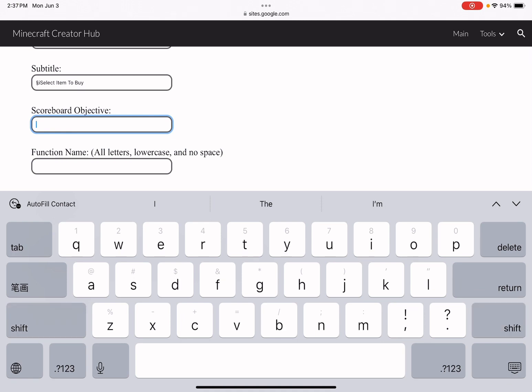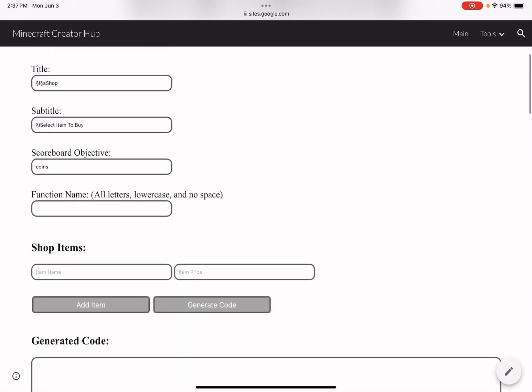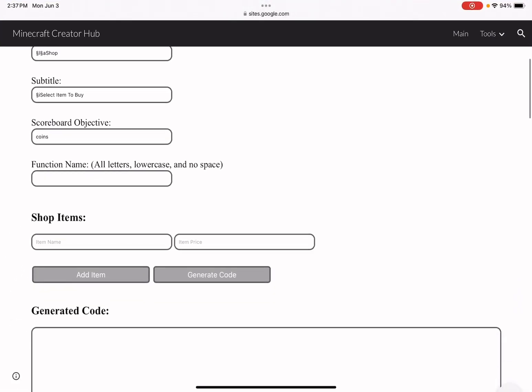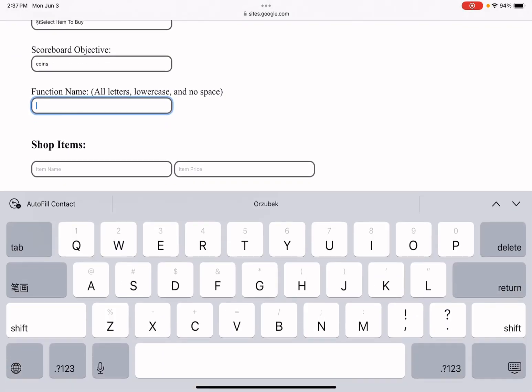Here, just enter your scoreboard objective. I'm going to use 'coins' because that's my scoreboard objective. If you don't know what this is, watch my other videos where I talk about how to create a scoreboard system or money system — I created that video a few months ago covering scoreboards, money systems, and how to set up an economy in your world, servers, or realms for Minecraft.